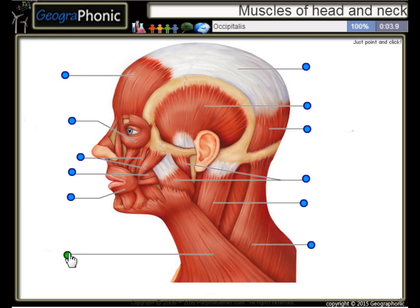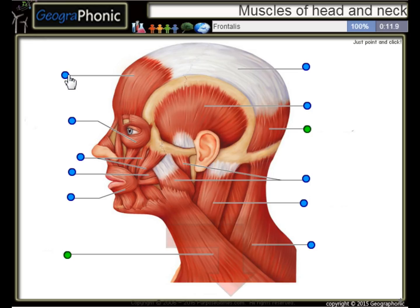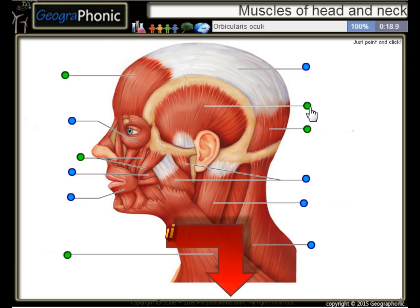The Platysma, the Occipitalis, the Frontalis, the Zygomaticus, the Temporalis, the Orbicularis Oculi.